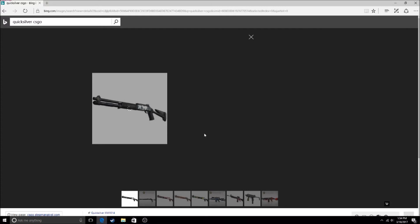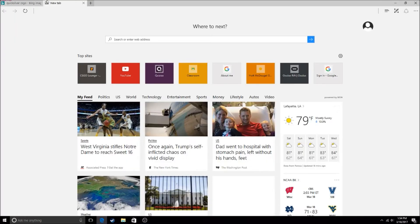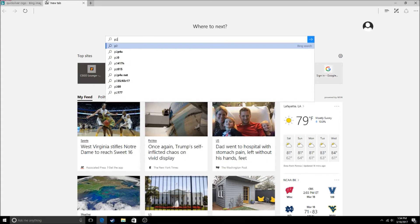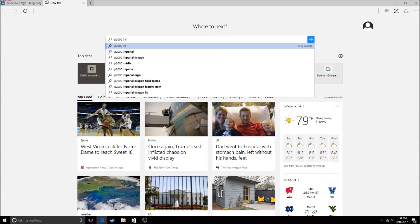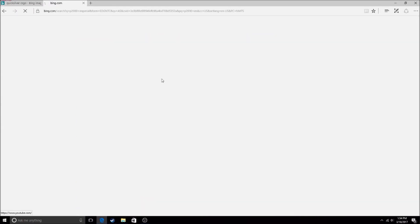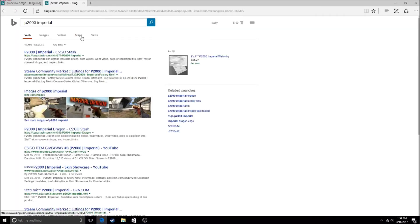choice for you. It's called the P2000 Imperial. Let me pull it up now. You could win the shotgun or just comment the gun that you want in the comments, okay?